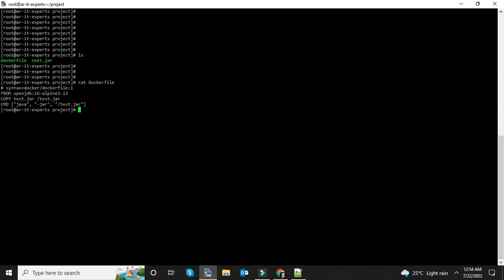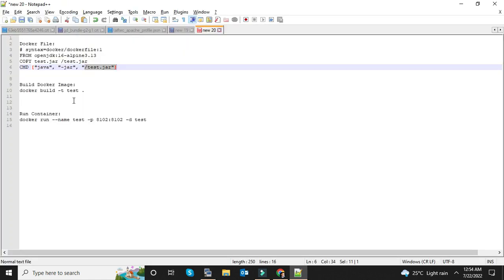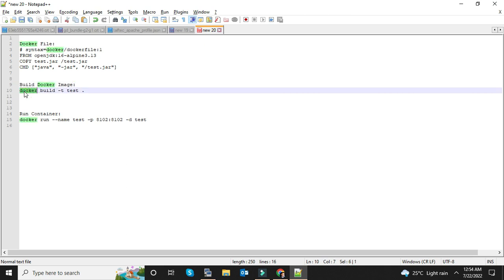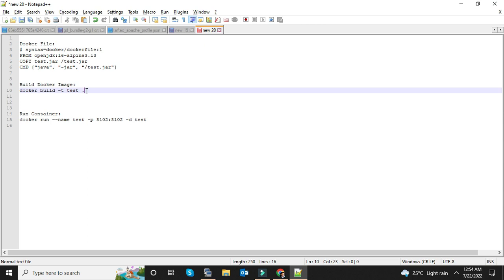Next step is to build a Docker image using the Docker file. The command is docker build -t, the name of the image you are going to build, and dot is for the current directory. If your Docker file is present in another directory, you can define the path of the Docker file here.